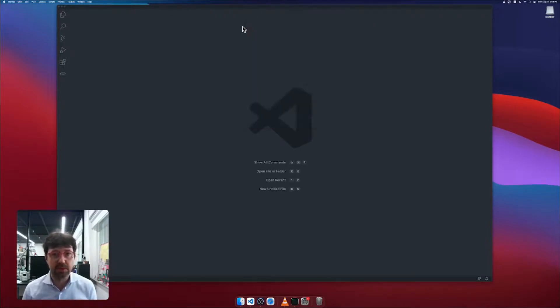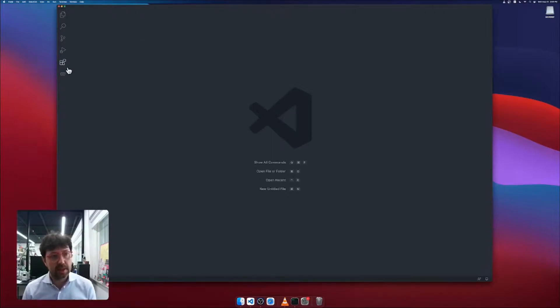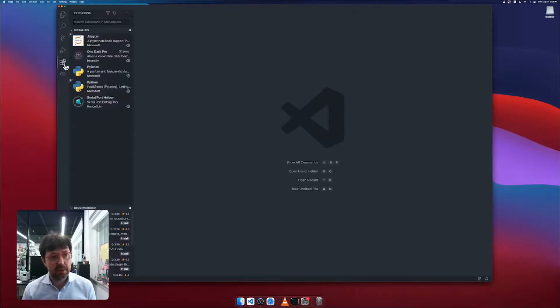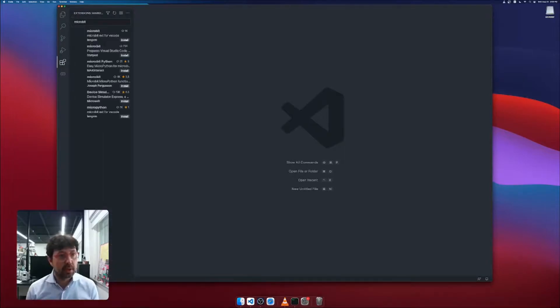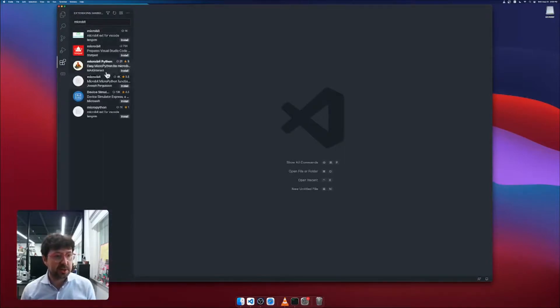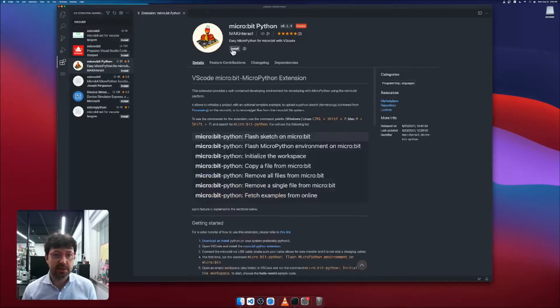Make sure Visual Studio Code is installed and Python is installed. Then head over to the extension tab and search for micro:bit. You will find several extensions. The one you want is micro:bit Python. Install it.